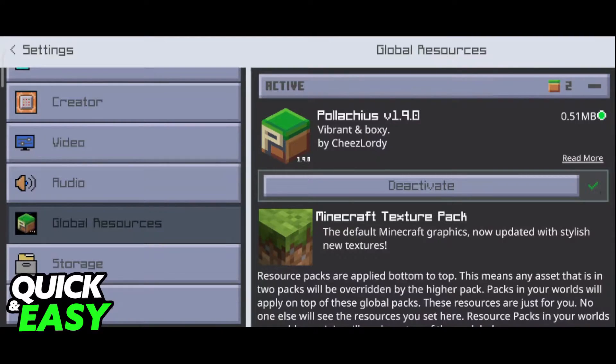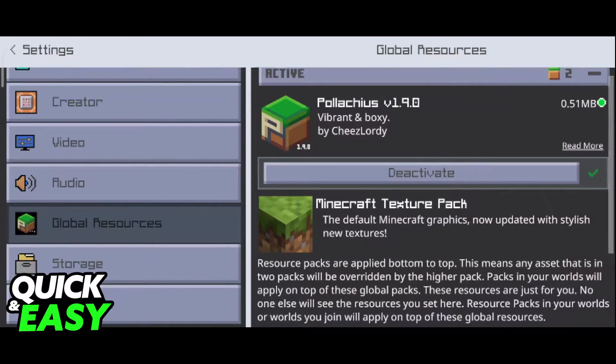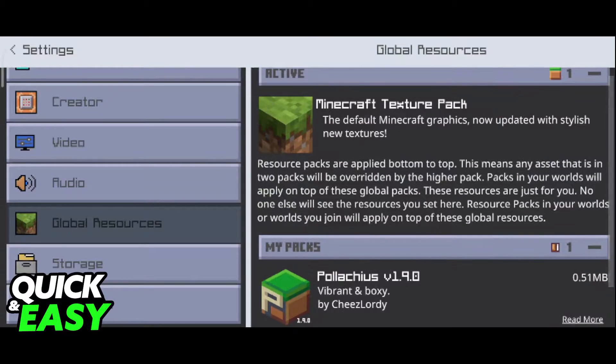As you can see, the texture pack is here. You just have to click on it once again, and it's going to bring up the deactivate prompt.